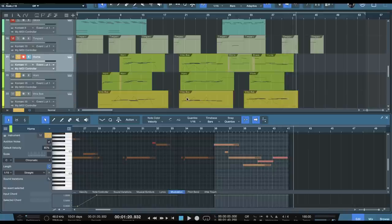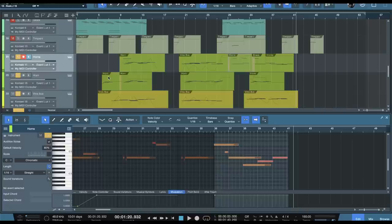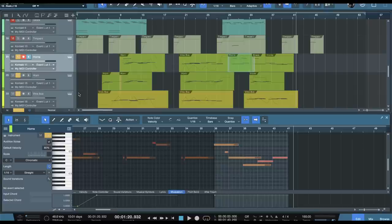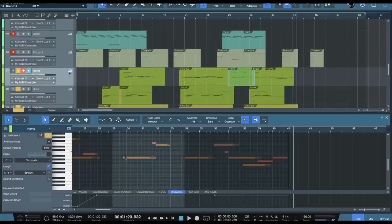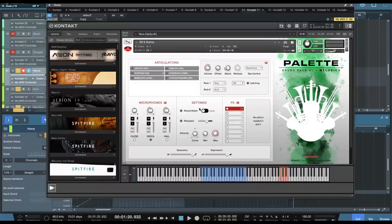I do really like the legato. It's very nice and kind of lyrical, but you can also get some pretty epic stuff with the loud dynamics of those horns there, which again, all from brush pack one.